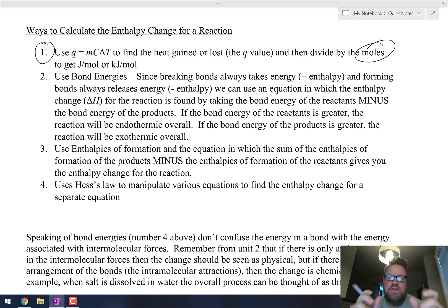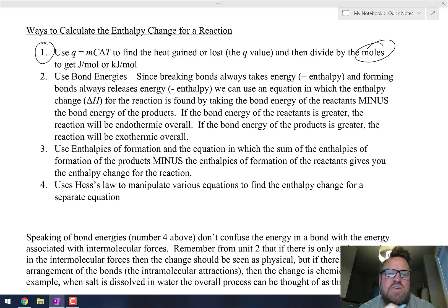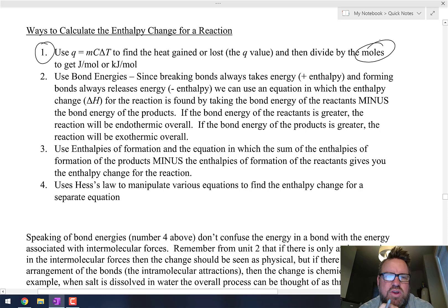If they give you two reactants, again use the moles of whichever one is going to run out first.